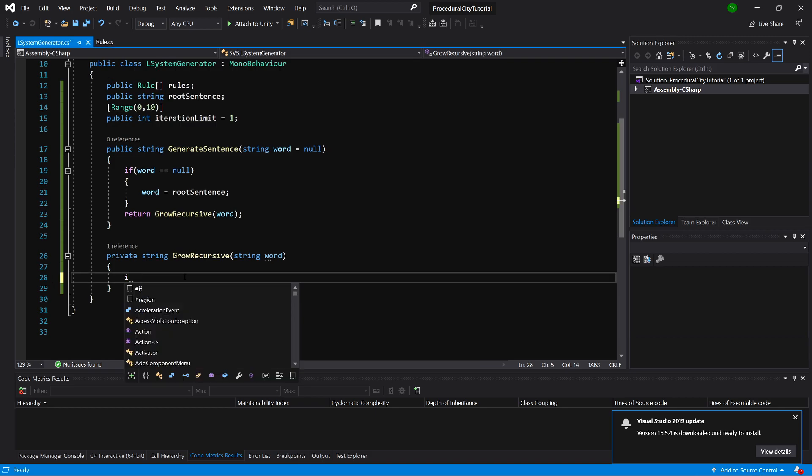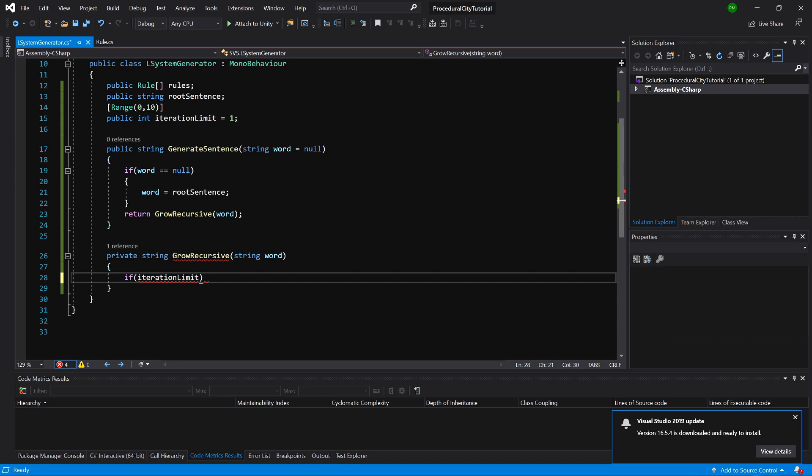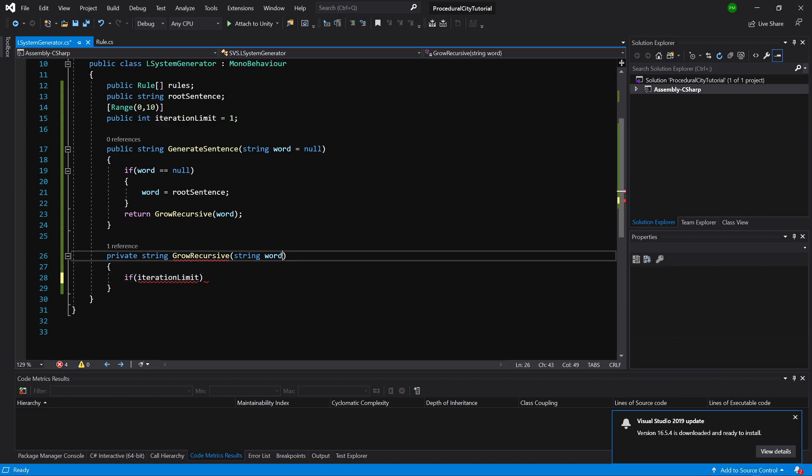Let's say this word variable contains our finished word that we have generated from our system. If our iteration limit... but to what we are going to compare the iteration limit, we need to have an extra variable. Let's create an int iteration index, or you could call it current iteration, equals 0 at the beginning.